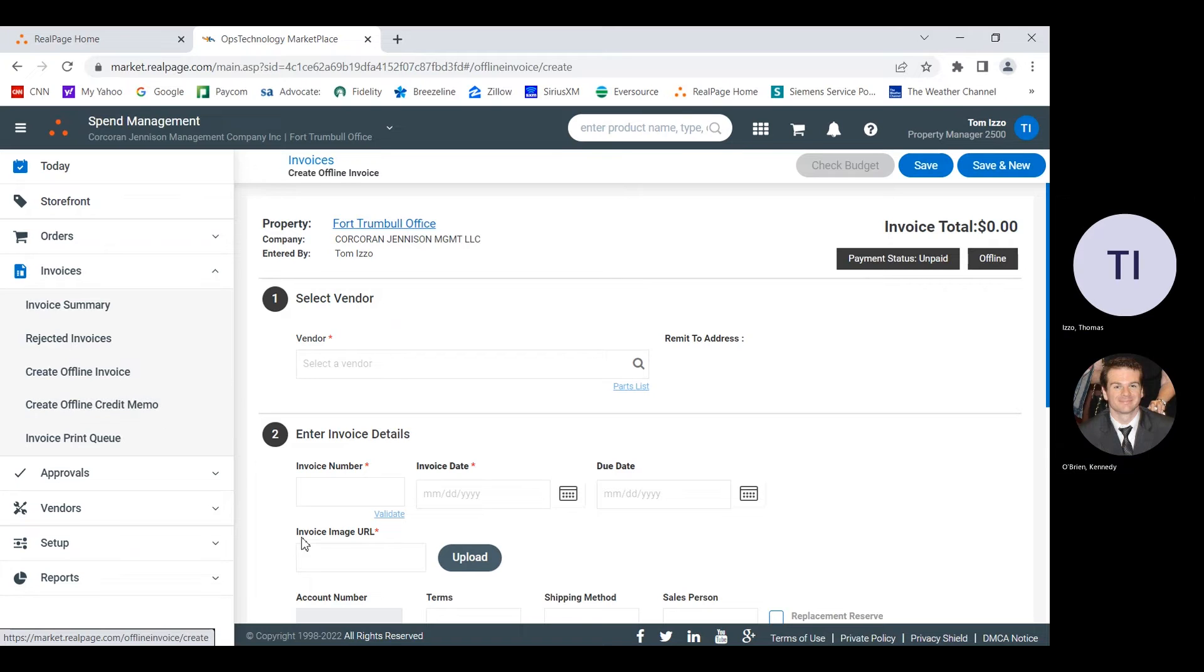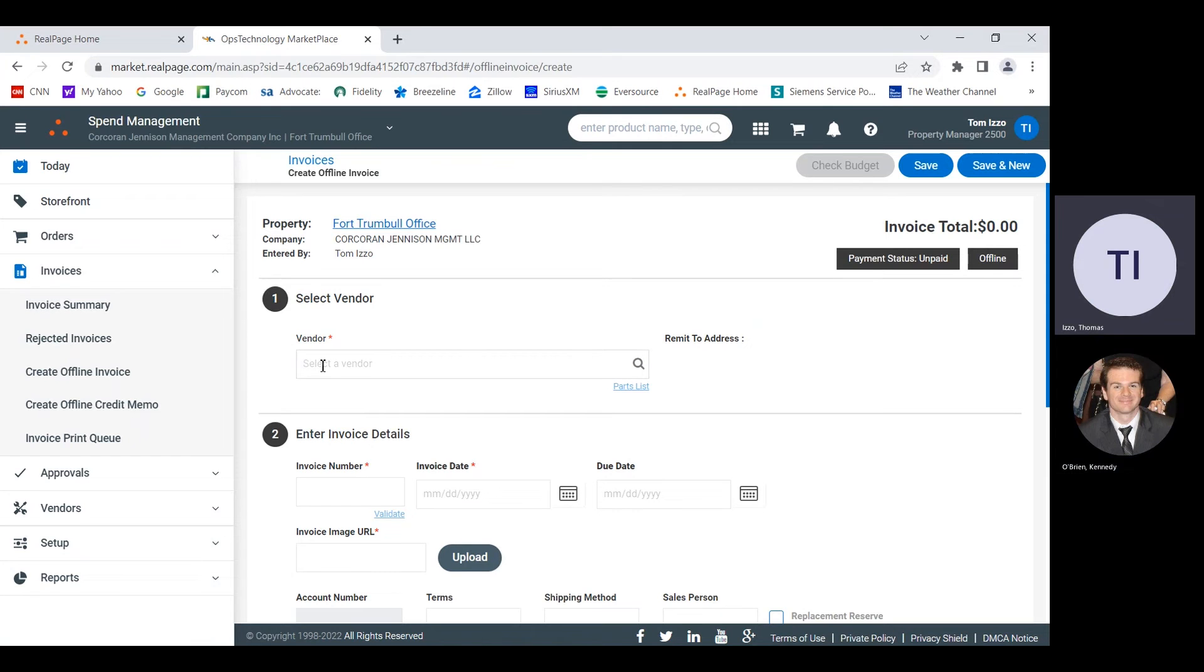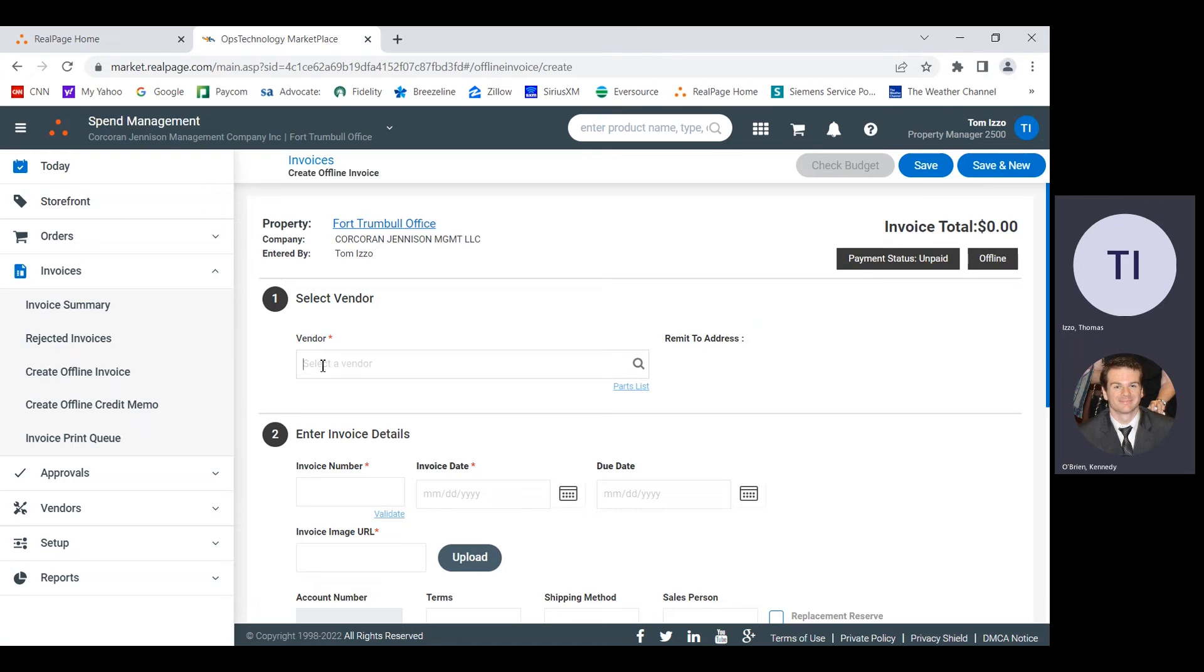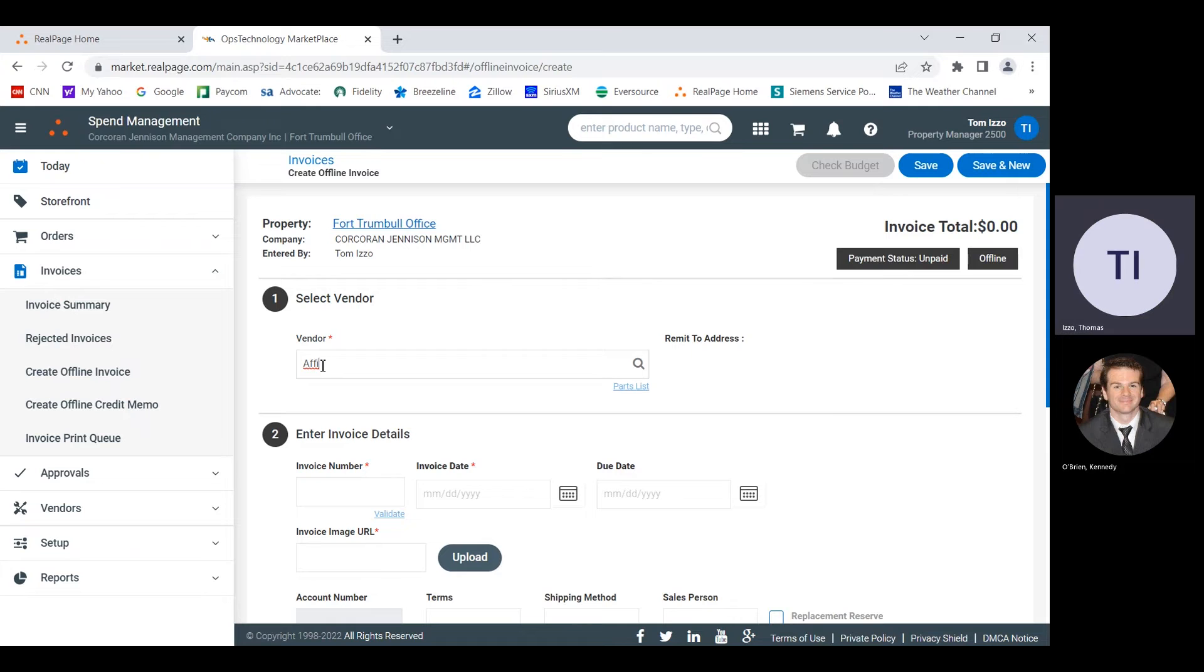First option, select vendor. We'll have to put in the vendor there. Who is this invoice for? This is a brand new vendor. Theoretically, it's in the system because they've been assigned a number. It's called Affinico. Should I type their name in? You can just type in the first few characters usually. That's not popping up.